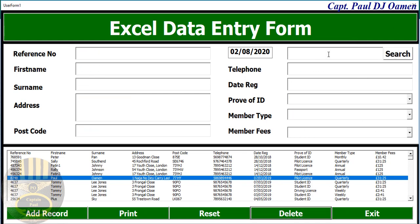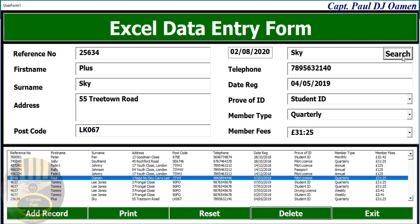Let's search for other candidates. Let's search for maybe Sky. There we go, Sky's details are in there. And one thing that we can do with this Excel data entry form is we can even print.